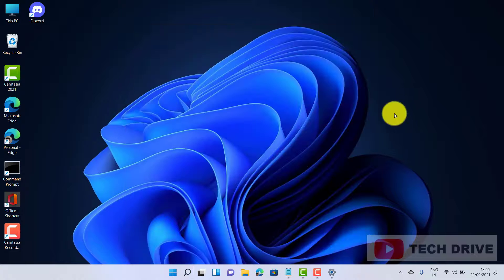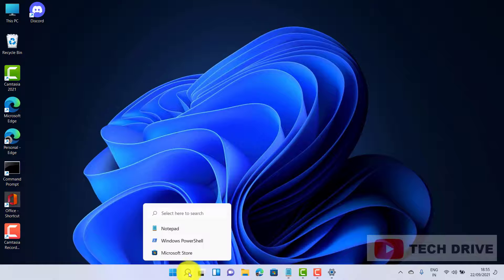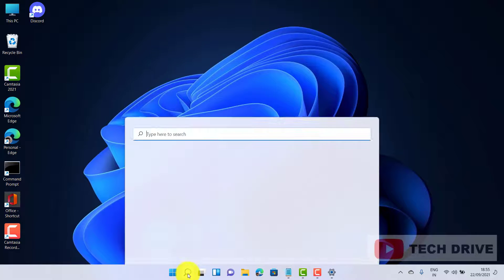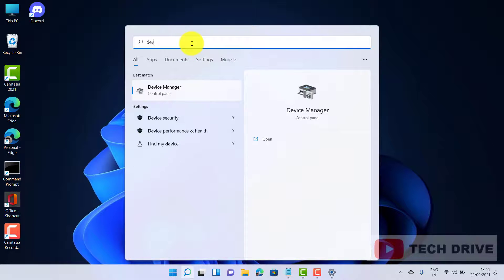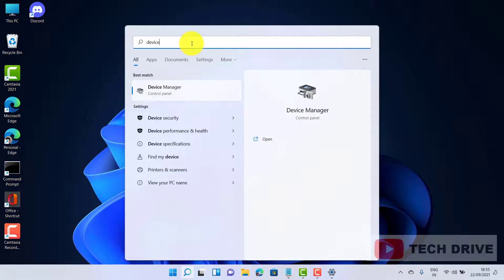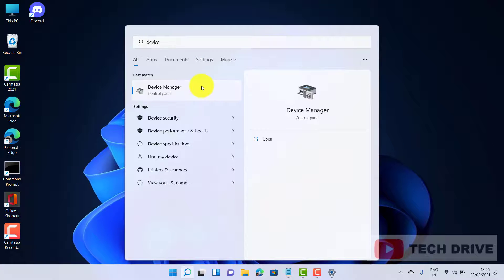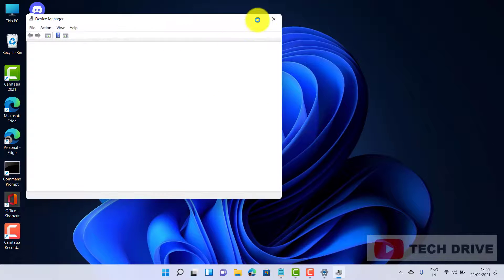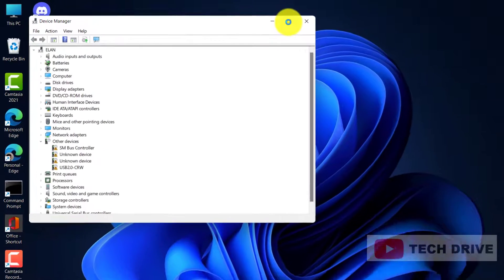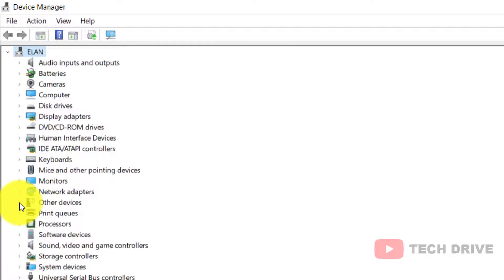The third method is: click on the search icon and type Device Manager. Click on Network Adapter and expand it.